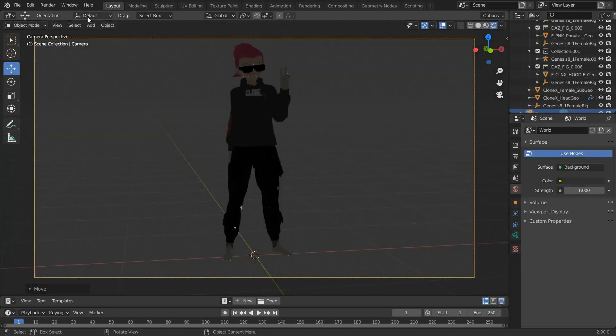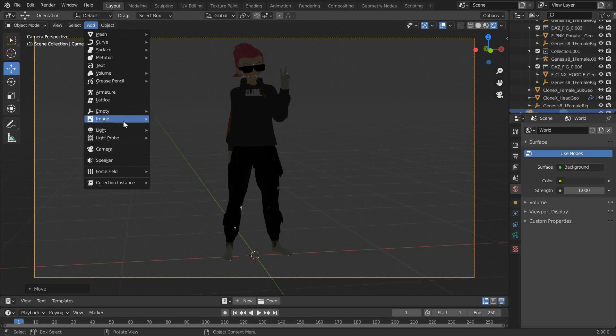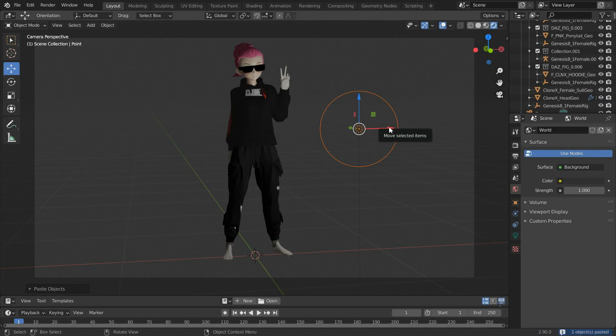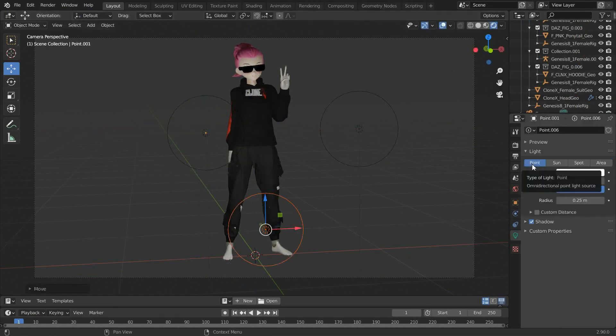Then go into viewport shading, add some lights which can be either point, sun, spot or area lights, and adjust the power and radius of each light just like so.